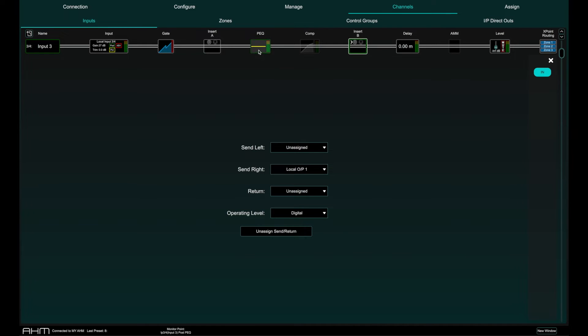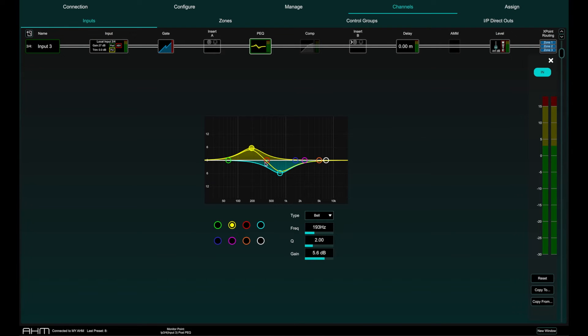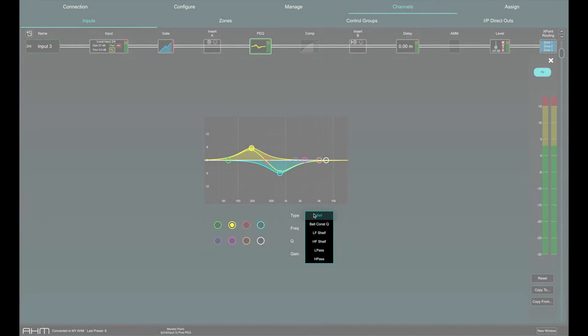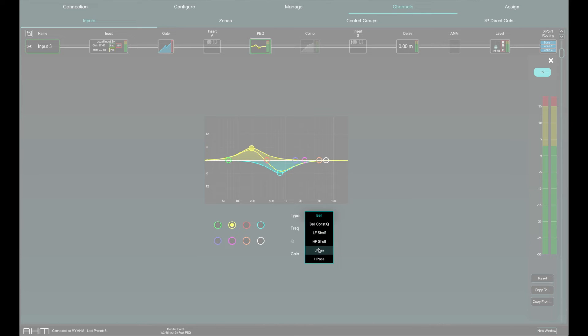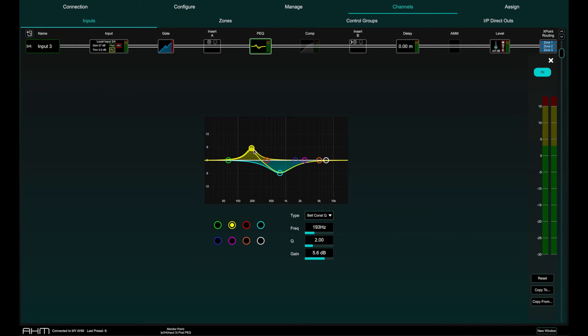There's an 8 band parametric EQ on every single input channel and you can choose the slope of each band individually from the usual list of high pass, low pass, high shelf, low shelf, bell and also a constant Q bell.